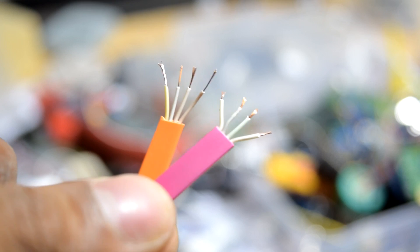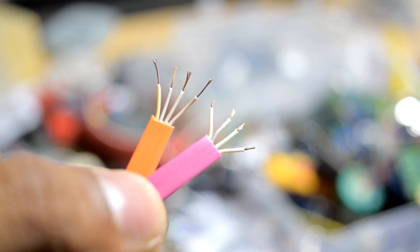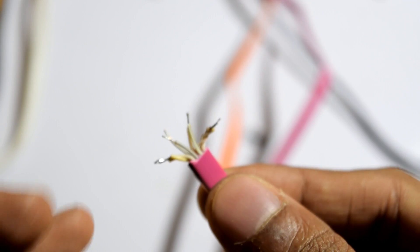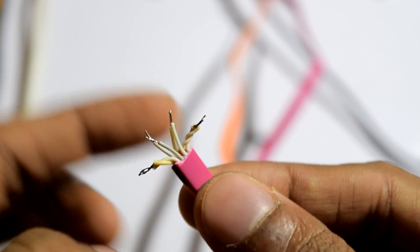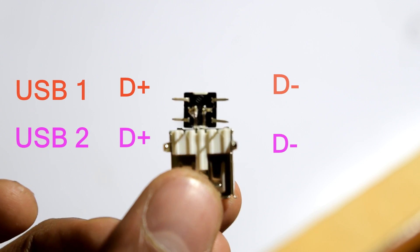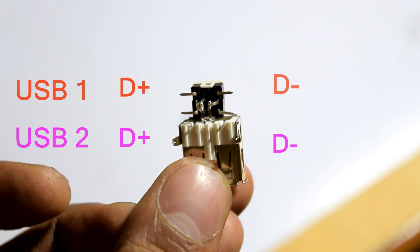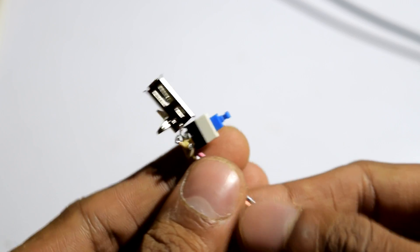Connect the 5 volt and the ground of both USB cable with each other so they will be just in parallel. And for the two data lines, prepare the switch diagram right here.